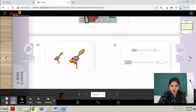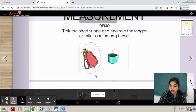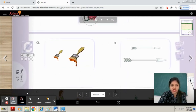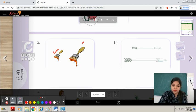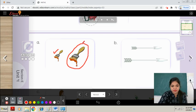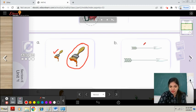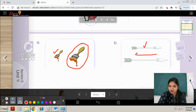In part A you can see brushes. This one is shorter and this one is longer. Tick the shorter — put a tick on the shorter one. Encircle the longer one. In part B, you will tell me which one is shorter and which is longer. You will tick on the shorter and encircle the longer.